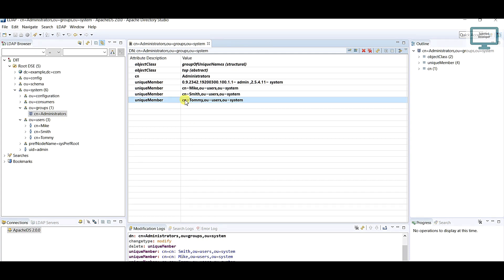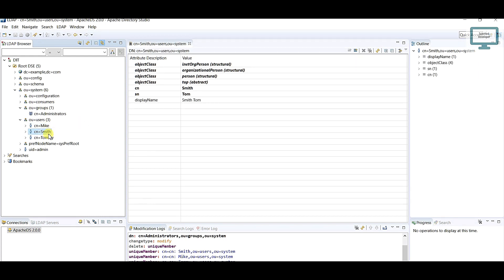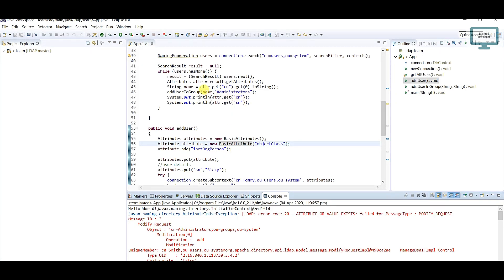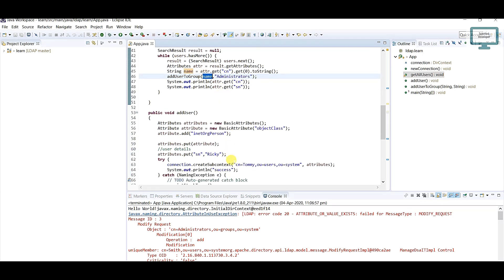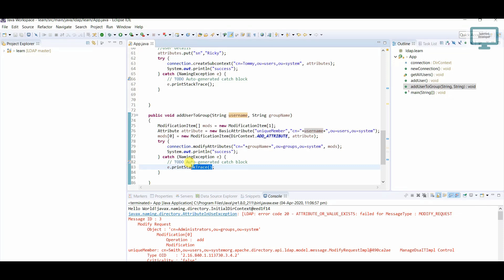Currently we are adding on the basis of CN which can be common. Try to replace CN with UID instead. Give a unique UID — like a phone number or employee ID — and change the field from CN to UID here. That way each user will have a unique identifier. Try to practice and explore what exceptions you can face. I hope you liked this video. In the next tutorial I will show you how to delete a user. Please subscribe to my channel, thank you!